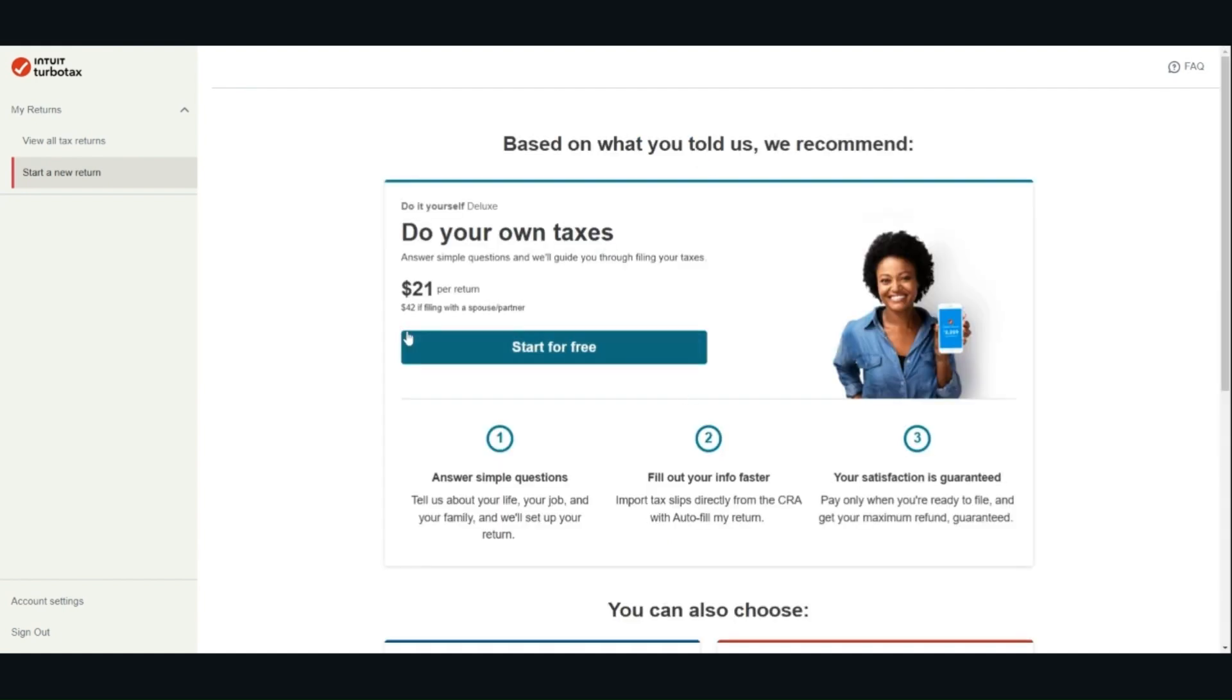Choose the option that you prefer. Based on what you selected in the previous steps, it will recommend the product for you. It will also indicate the pricing information. There are many CRA certified software, some are free, some are not, and you can choose the one that best meets your needs. If you would like to proceed using TurboTax, you can click start for free.